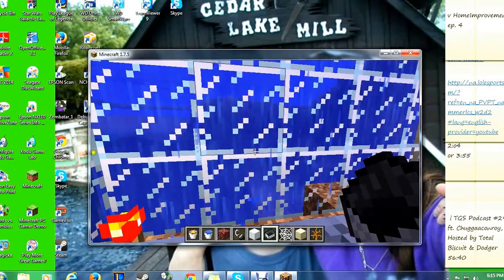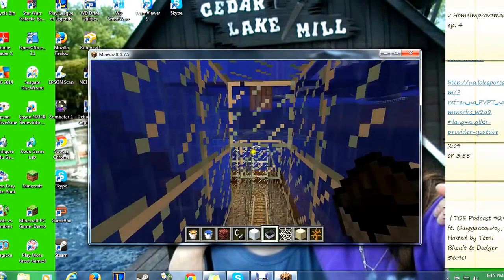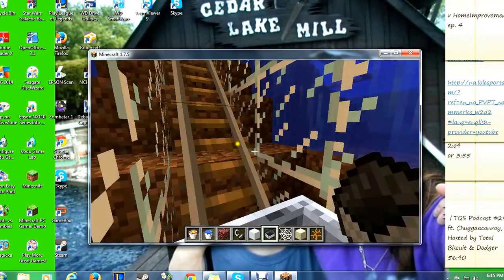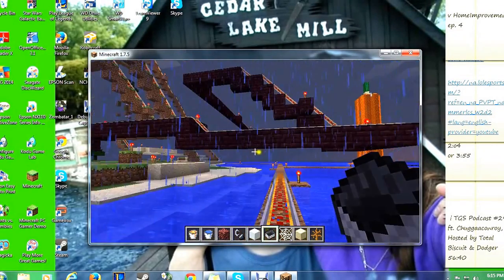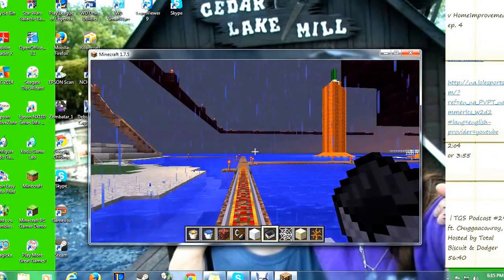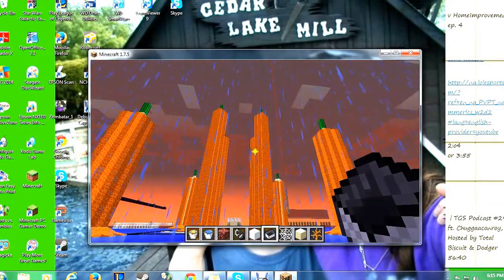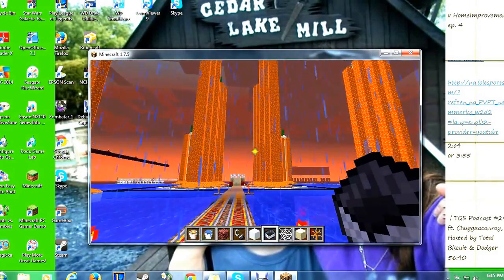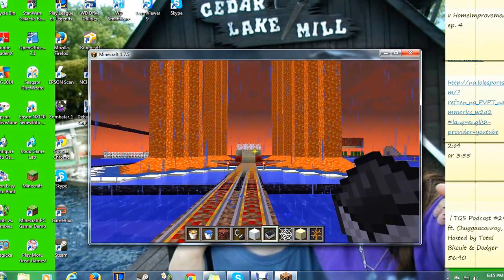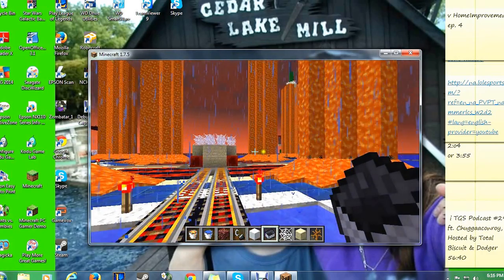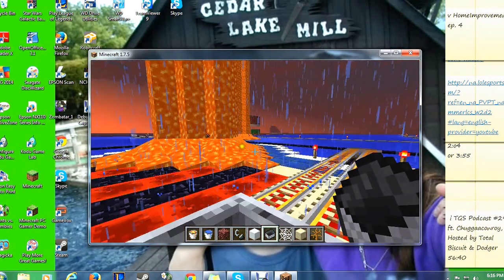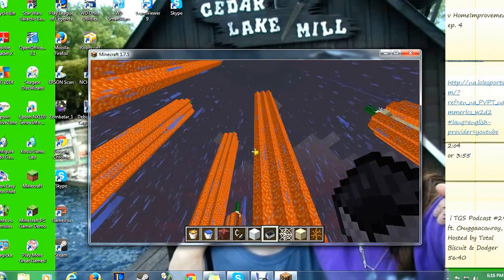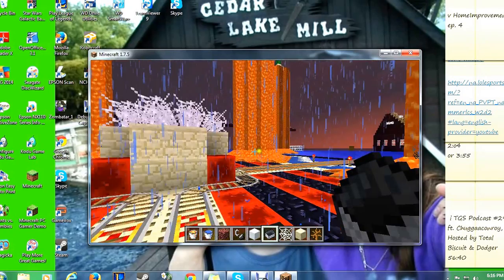And this is my underwater part. And then we will go into this. This is my Cacti lava towers.